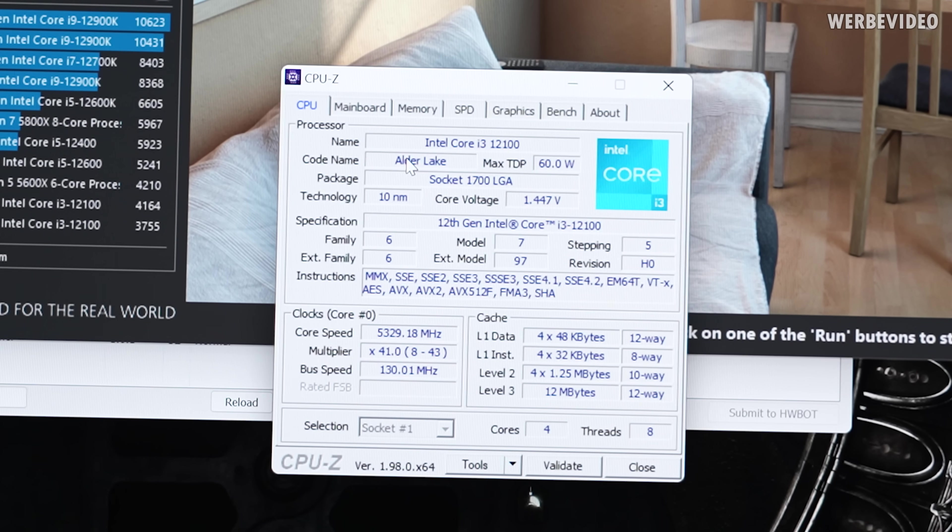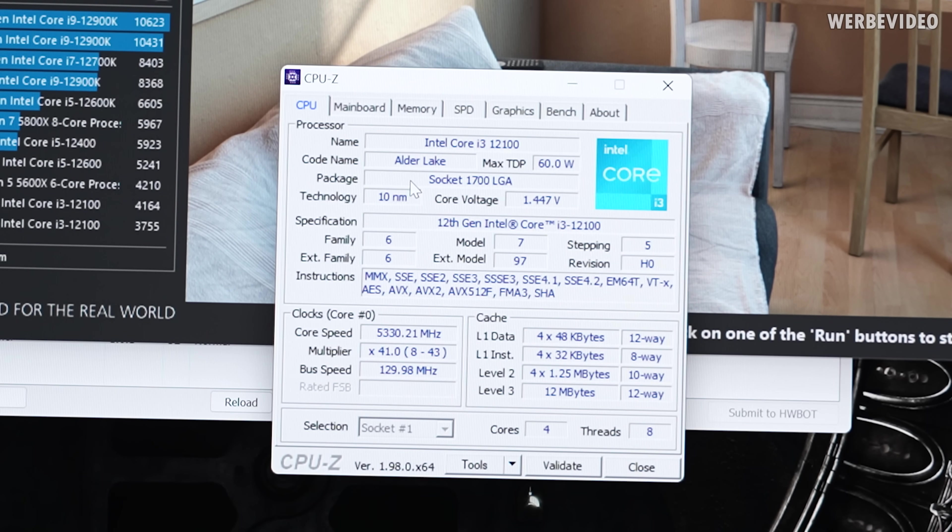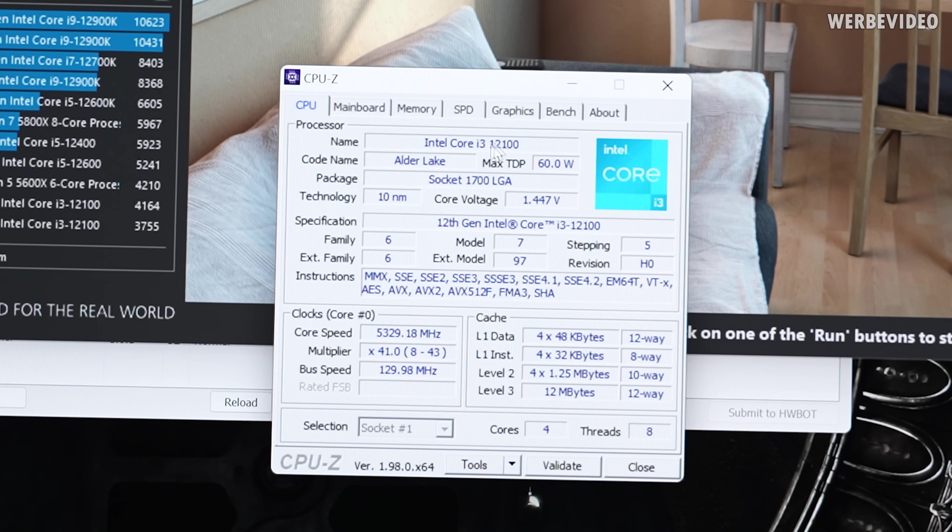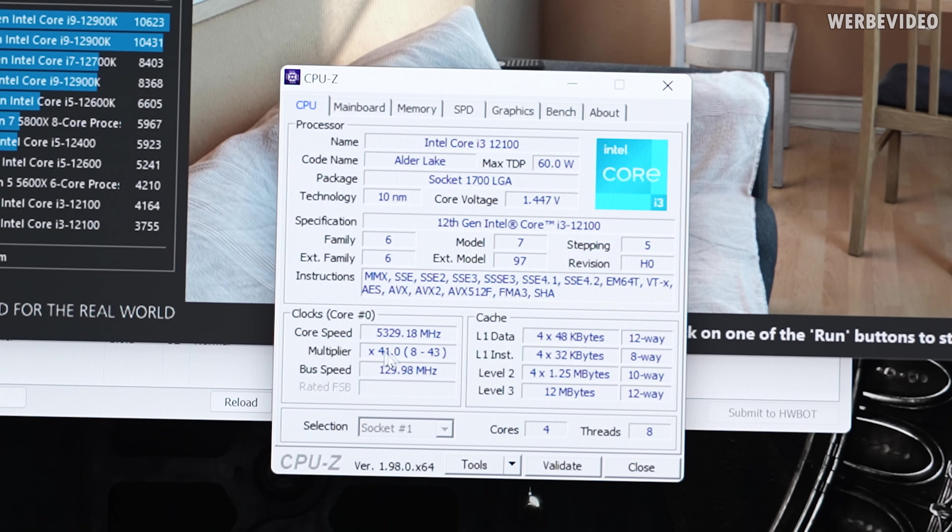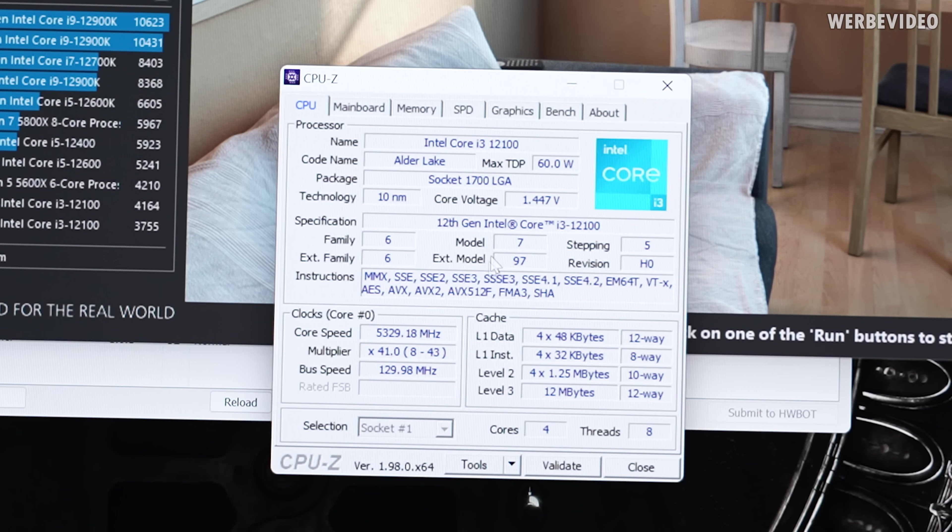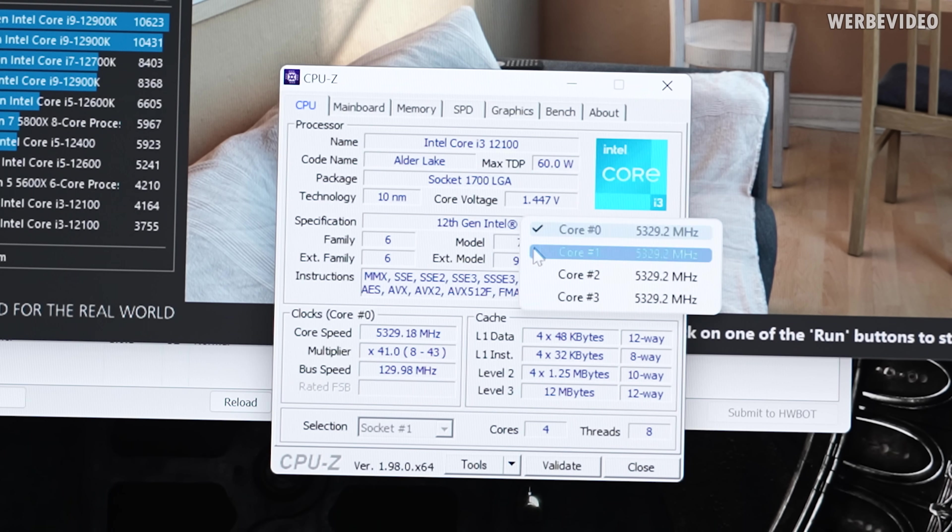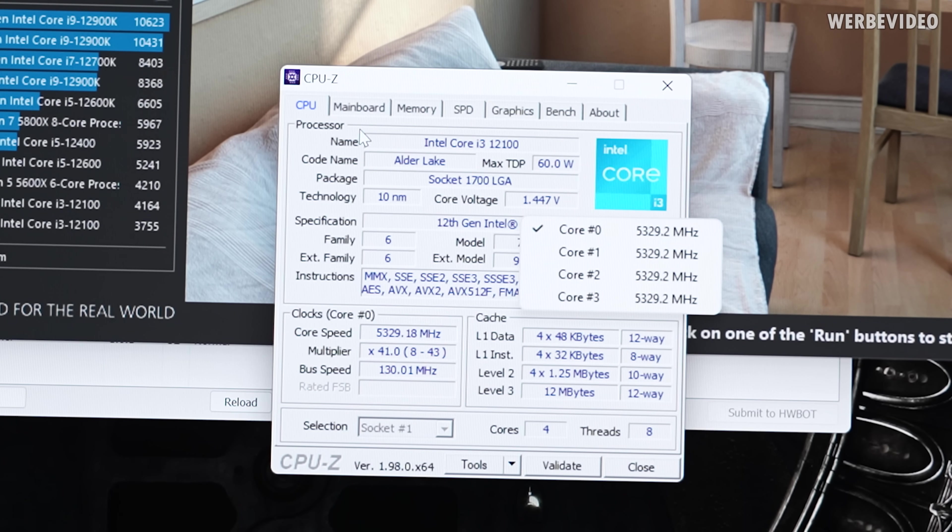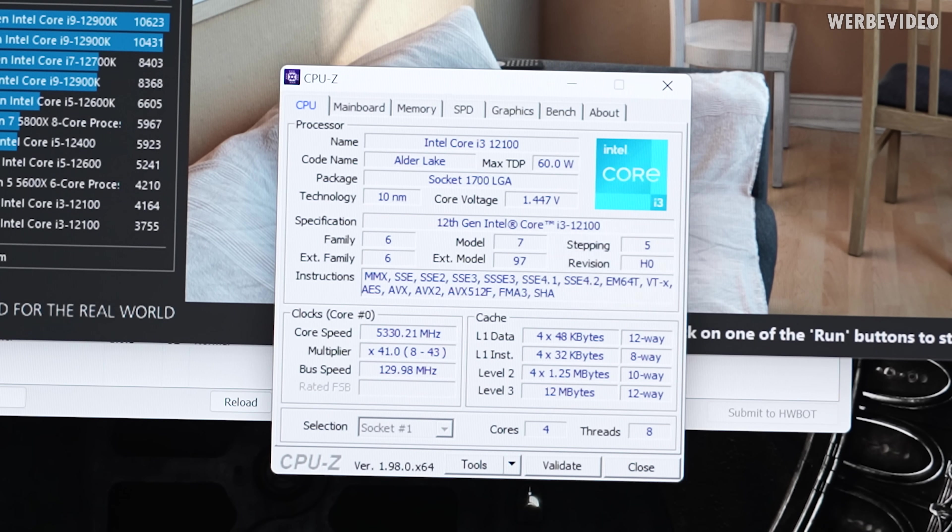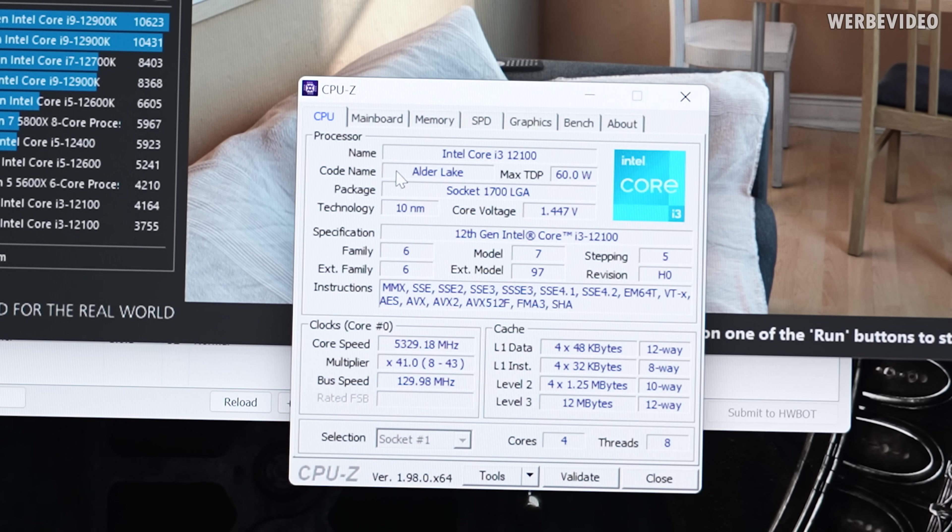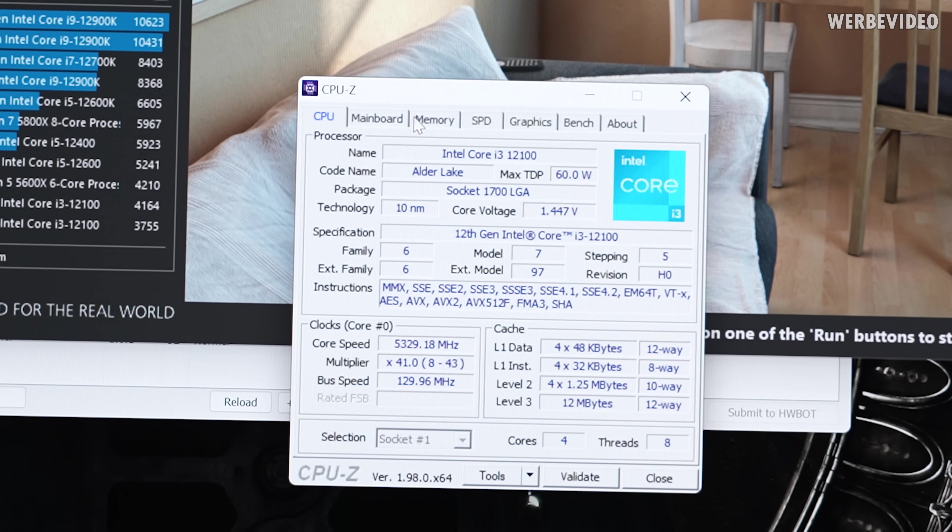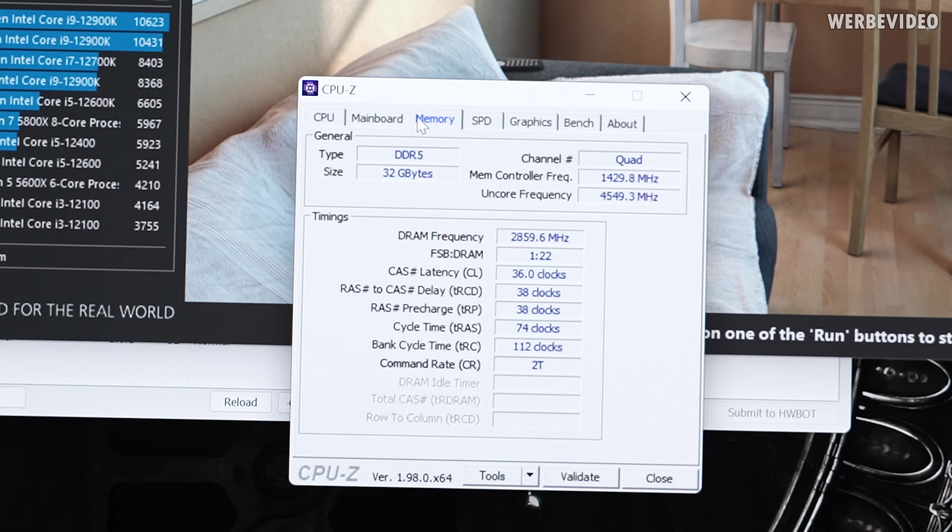Holy shit. This is pretty much the first run. Just straight clocked the 12100, 1.45V, 5.3GHz using 130 base clock across all of the four cores. This is running temperature-wise a bit on the edge. Maybe clockwise there is still headroom, we'll have to test.